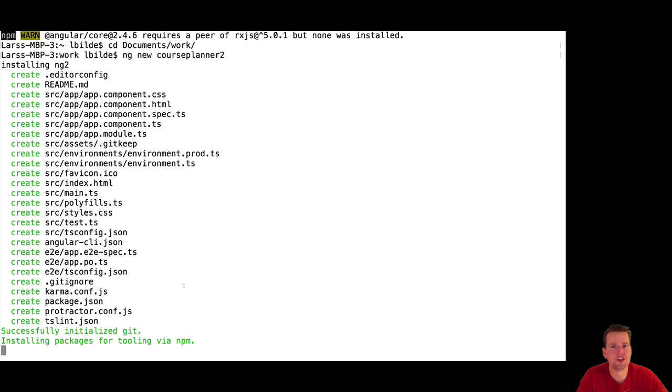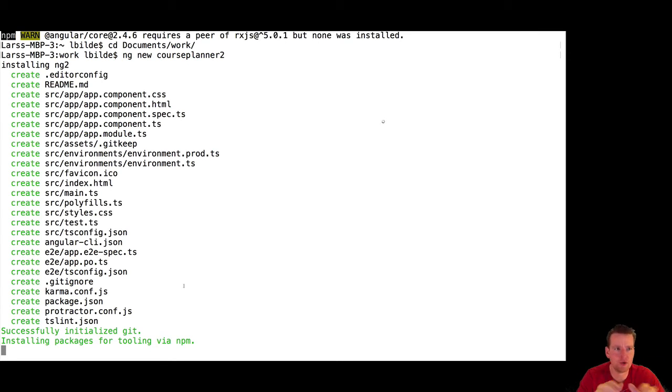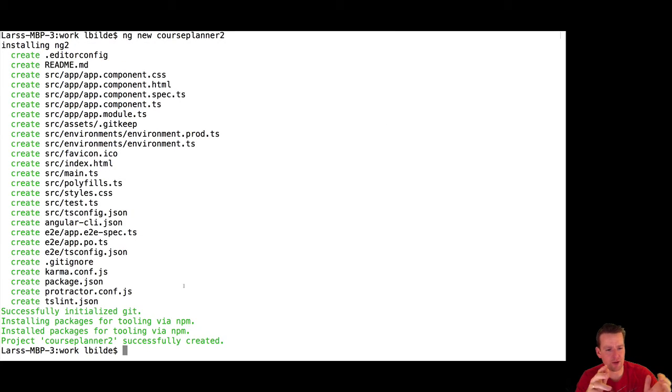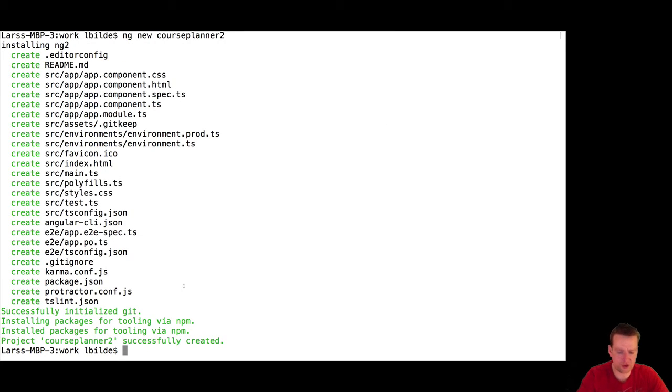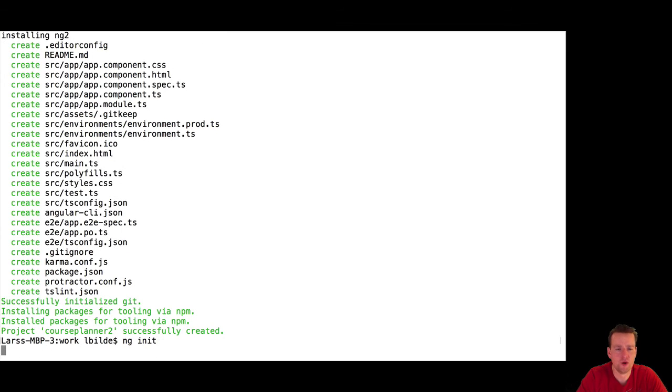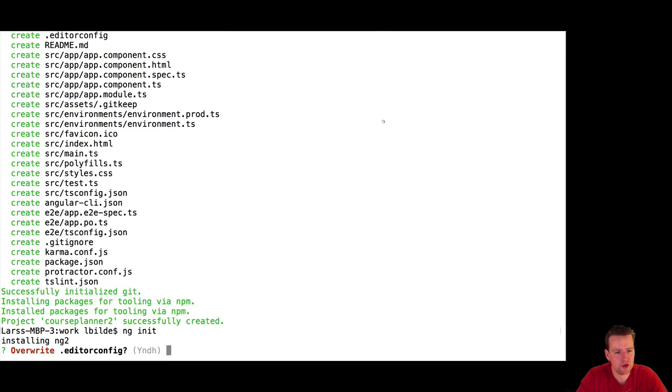Here it's downloading the packages. Don't be stressed out. It will take a bit of time. If you by mistake shut this down, you can always write ng init, like I explained in the Windows video, or you can write...